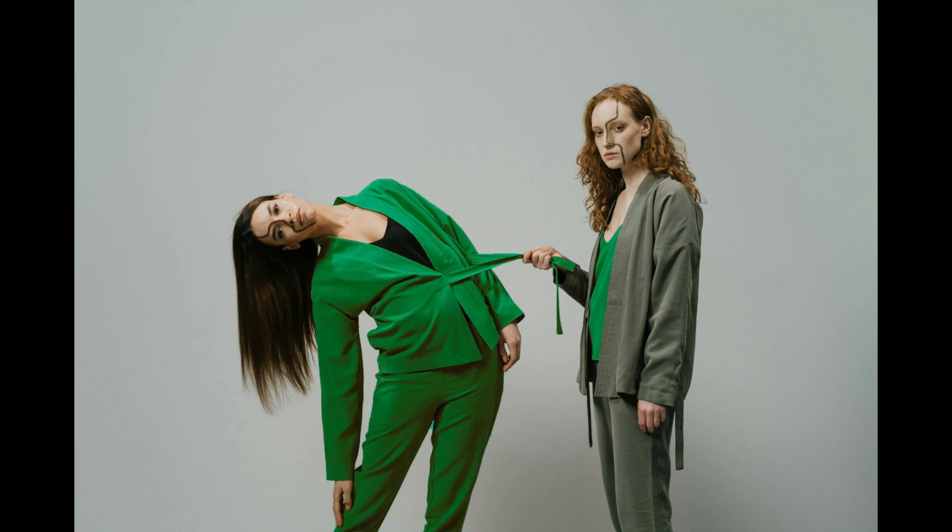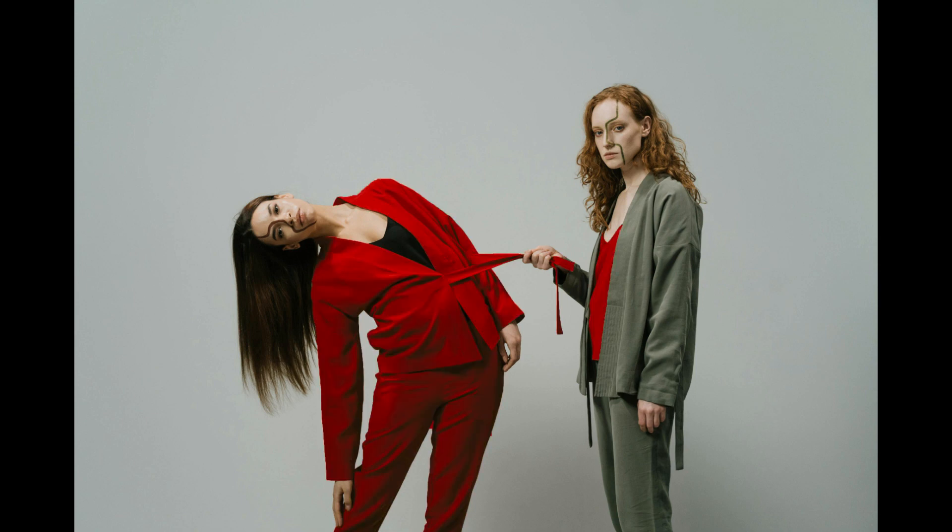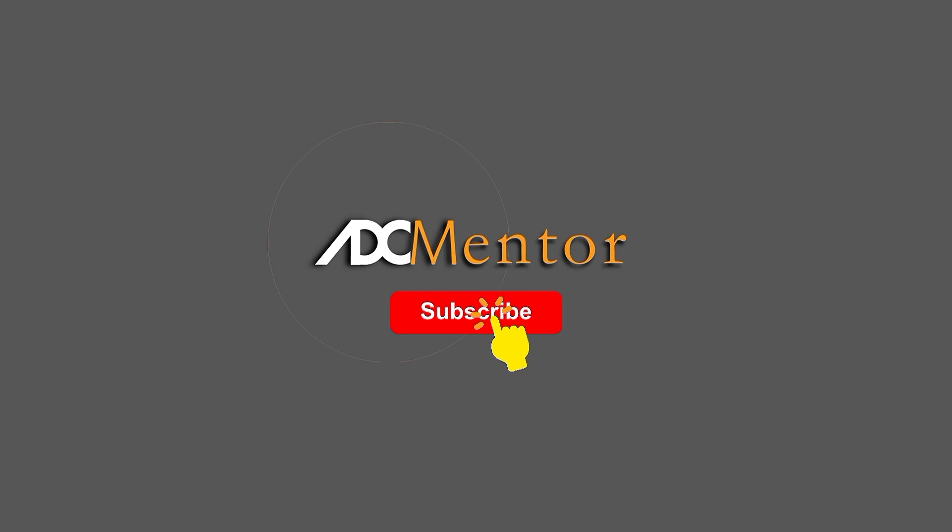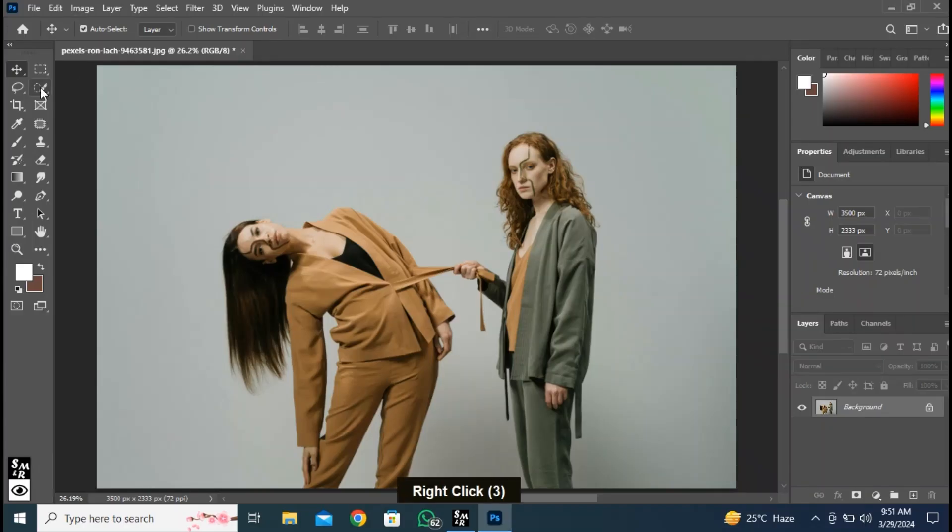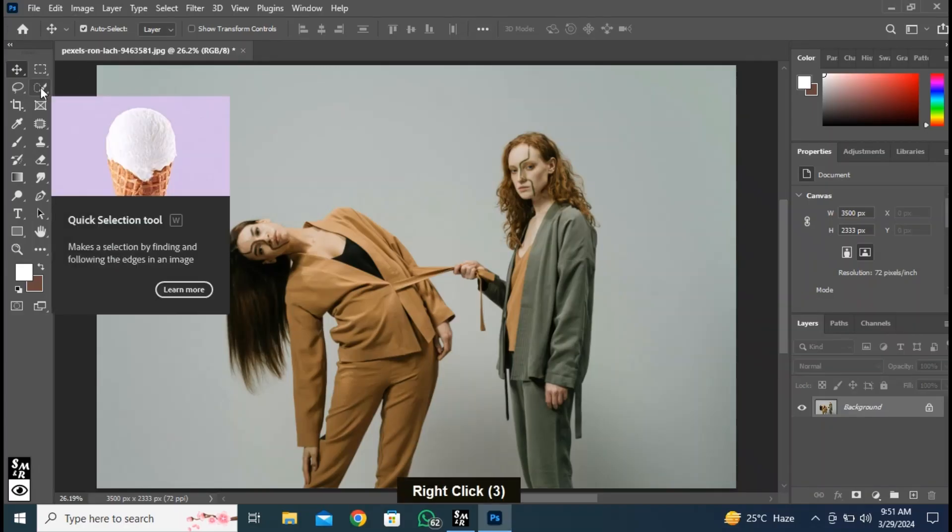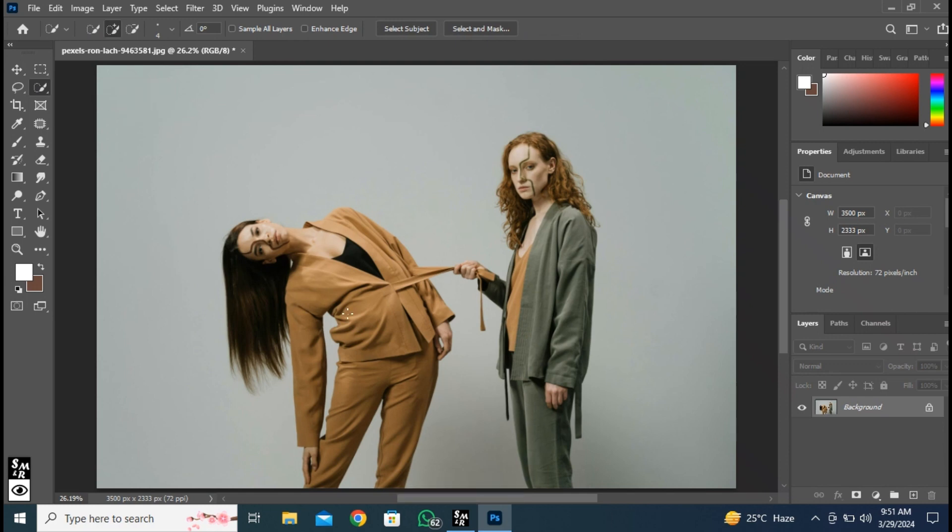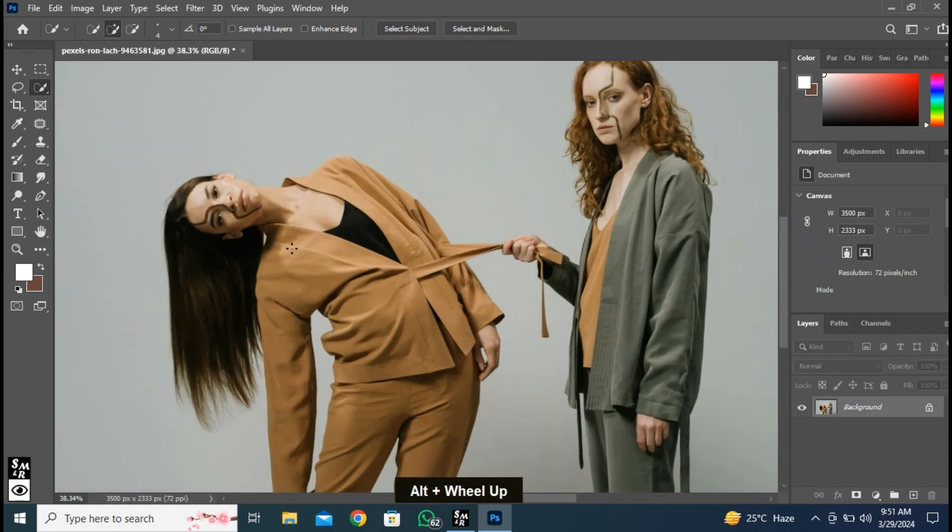Let me show you how to change color in Photoshop. Click here and choose Quick Selection Tool. Make selection like this.